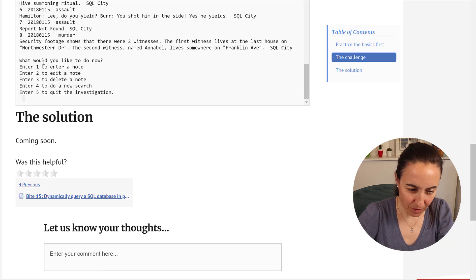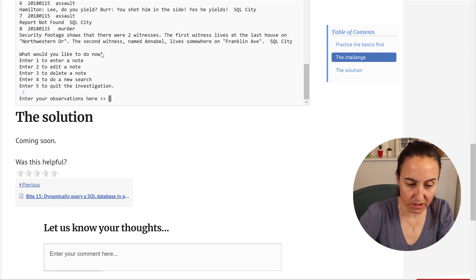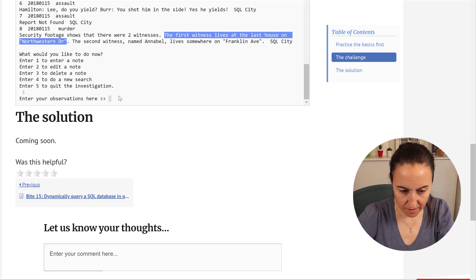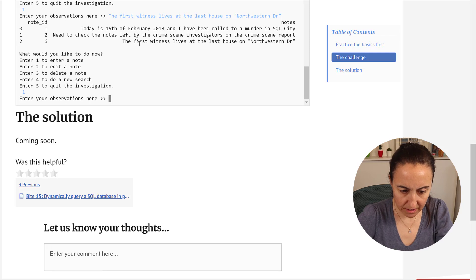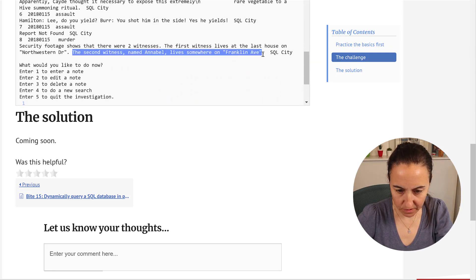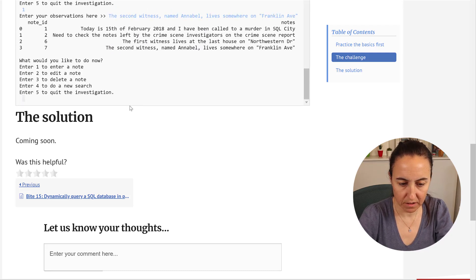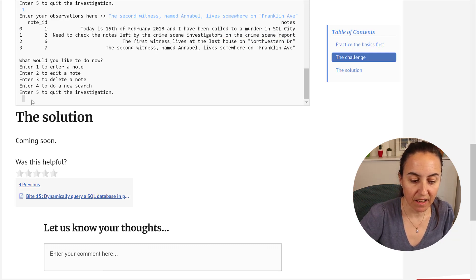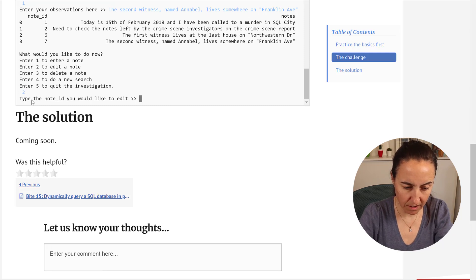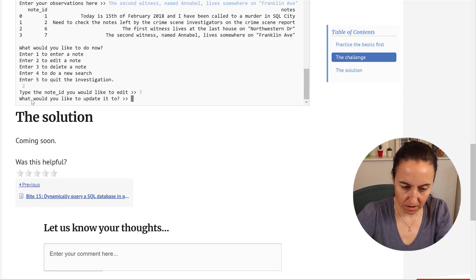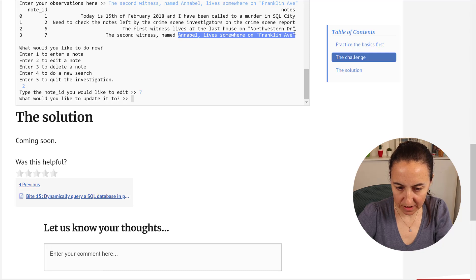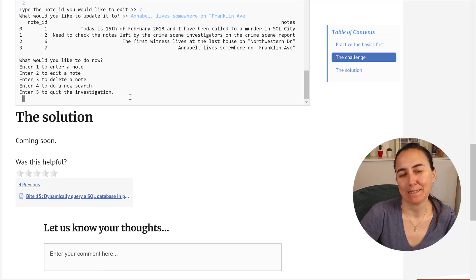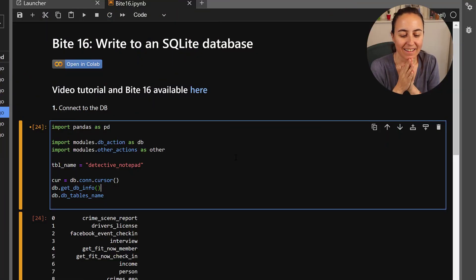This is what we're going to create today. You will create it first and I will show you. It asks: would you like to enter a note? You say yes, enter a note about two witnesses, the first witness. Then you enter the second note — Annabelle. Every time you write something it returns the notes. You can also edit a note: select the note ID, provide the update text — for example 'Annabelle leaves' — and you can see it changes. You can also delete or do a new search.